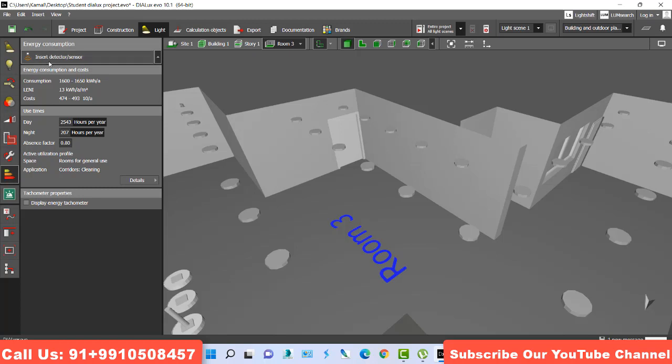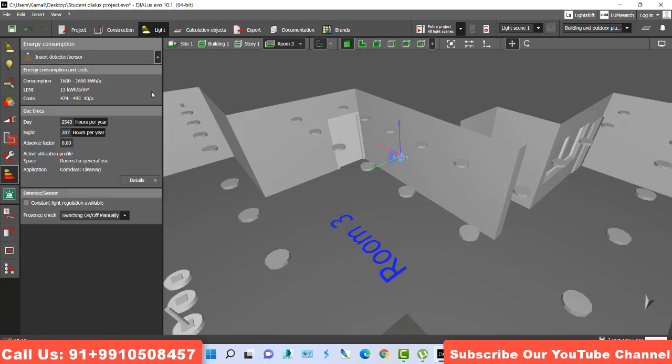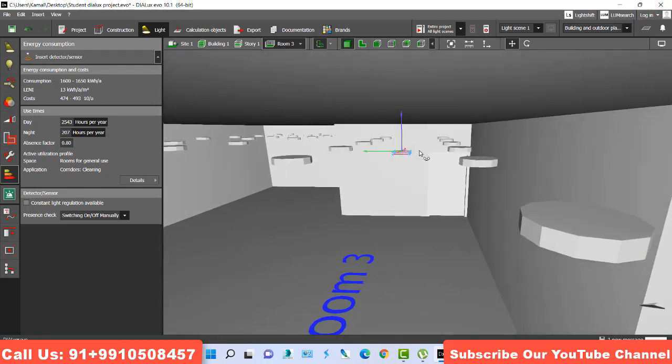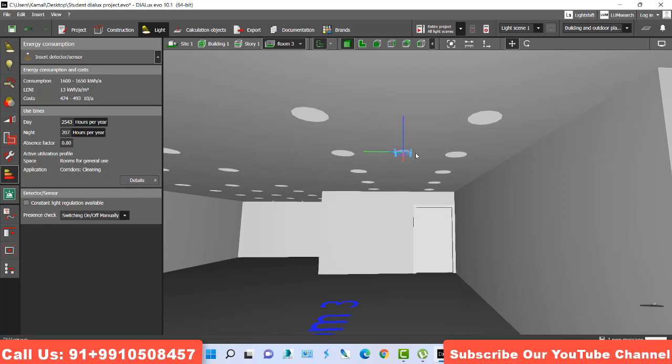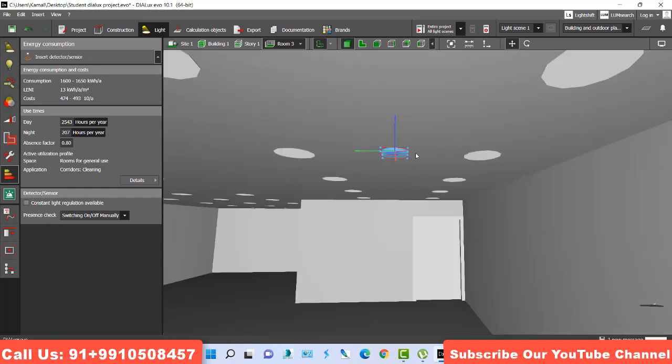I hit this one option and that will be automatically placed in the center of your room. So this is the place. This is my sensor. Now that's showing me the consumption of this is 1600 to 1650 kilowatt. So what do you do?